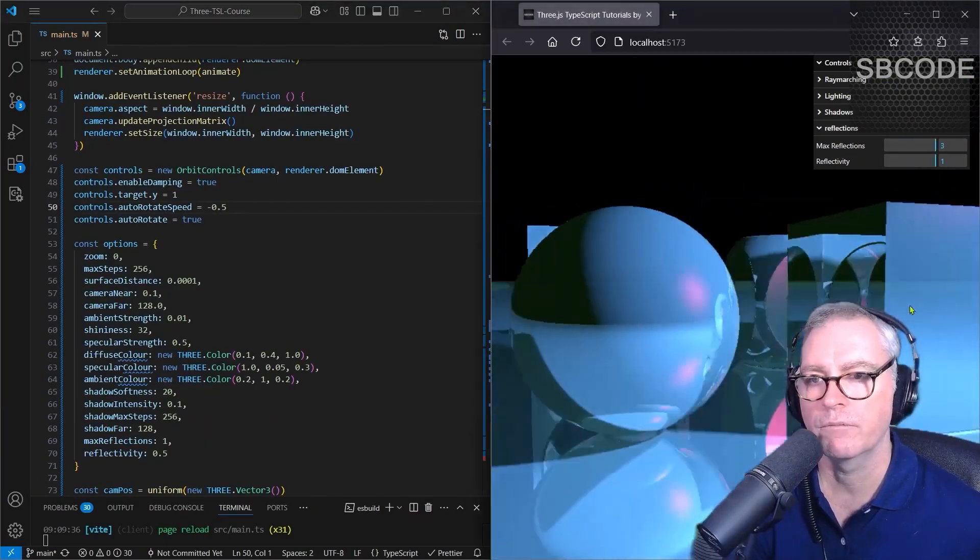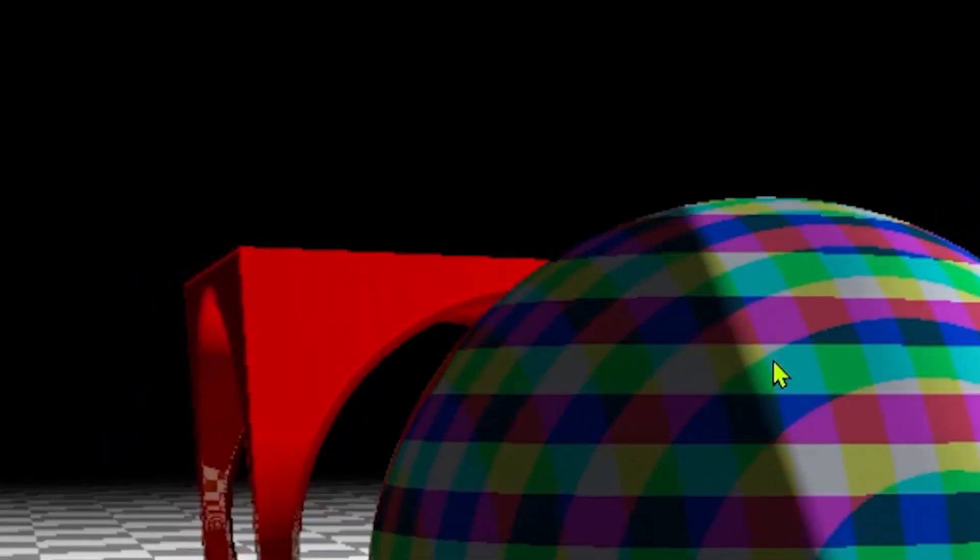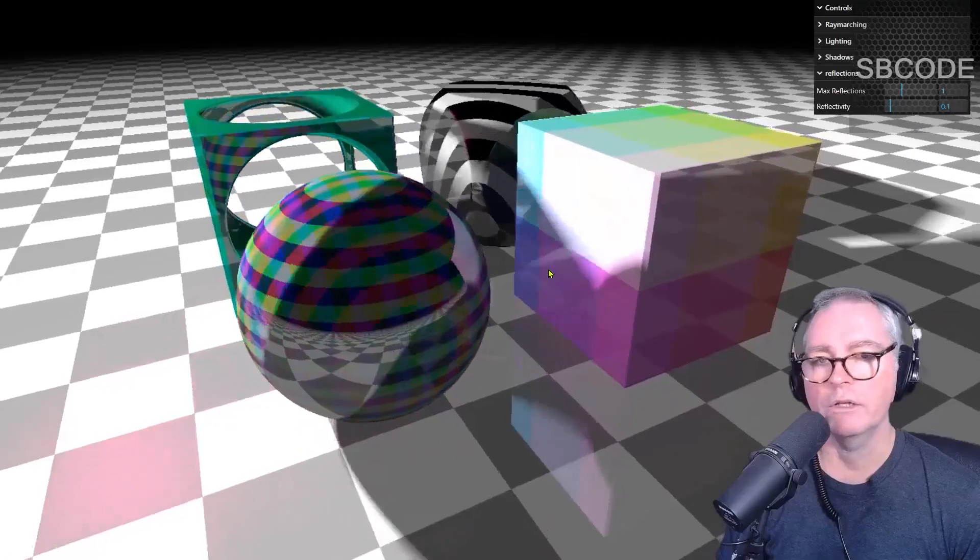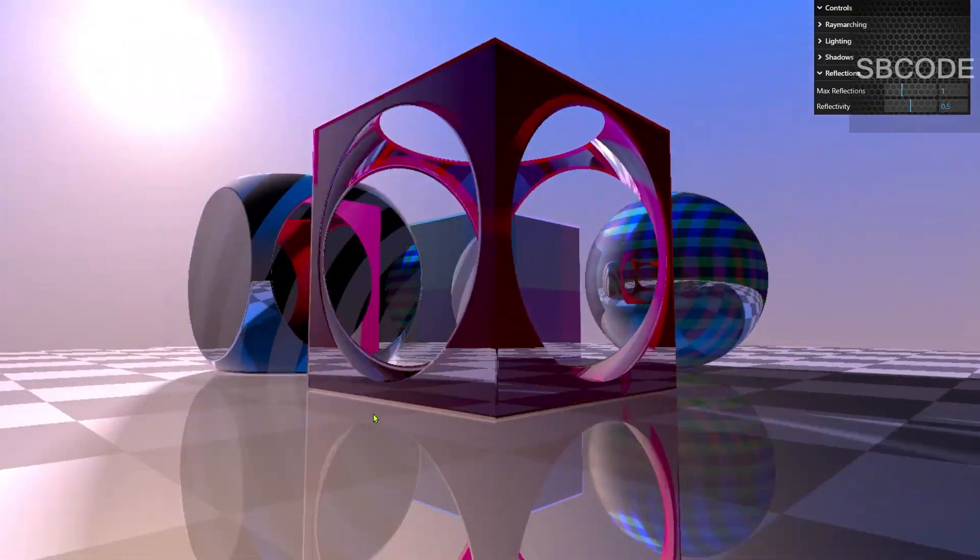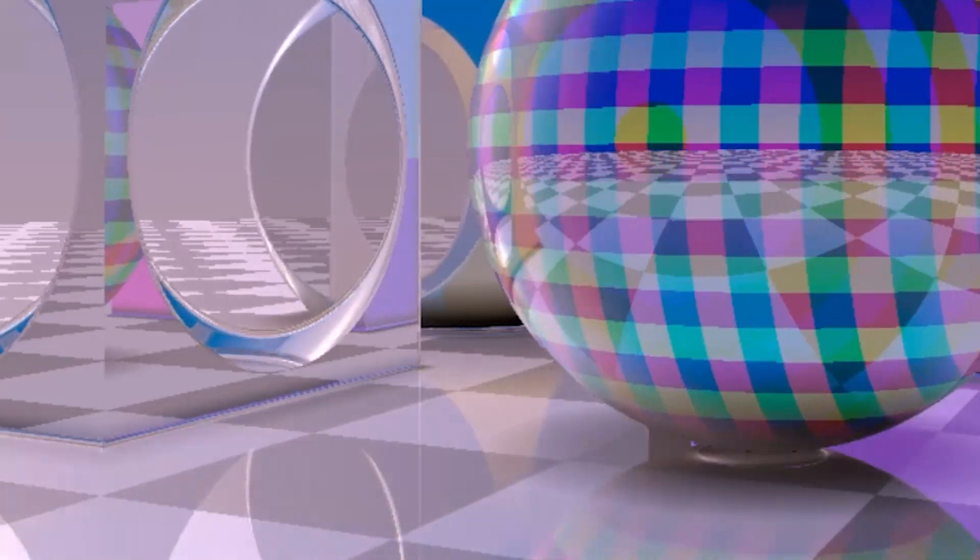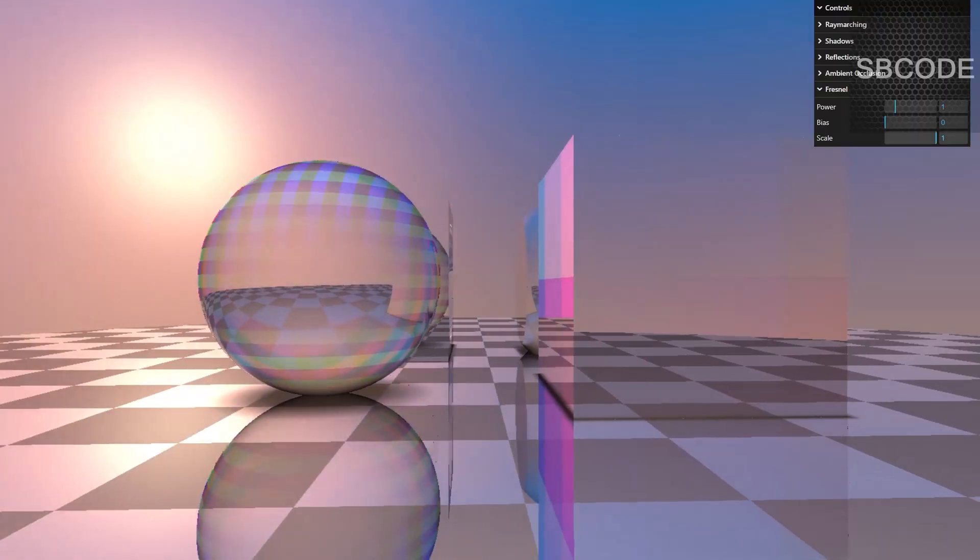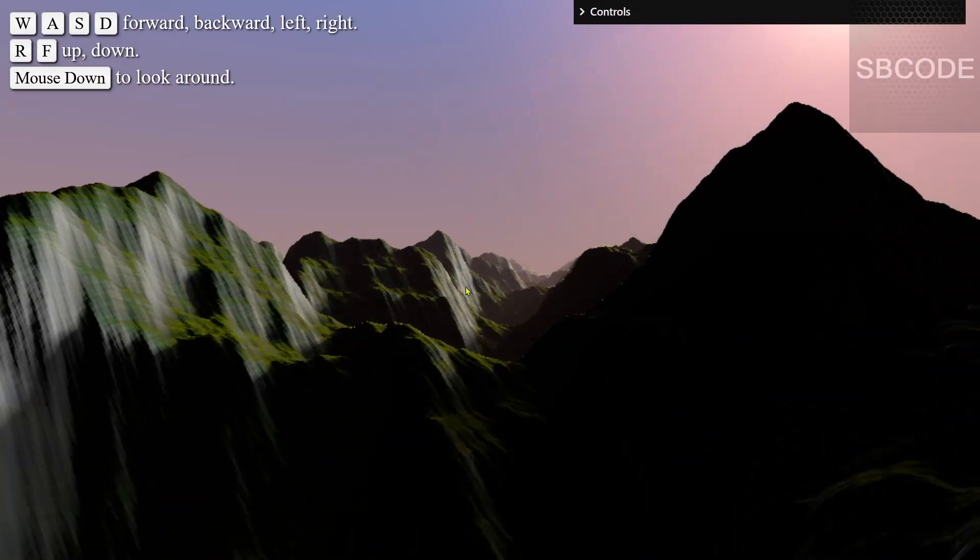Implement SDF reflections, implement adaptive device pixel ratio, coloring and animating 3D SDFs, add atmospheric scattering, implement ambient occlusion and apply Fresnel effect.